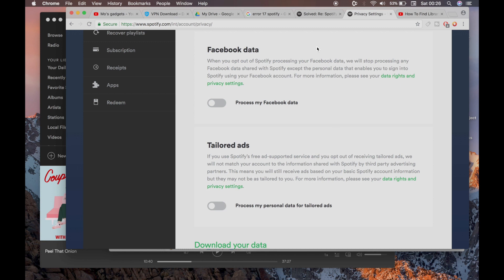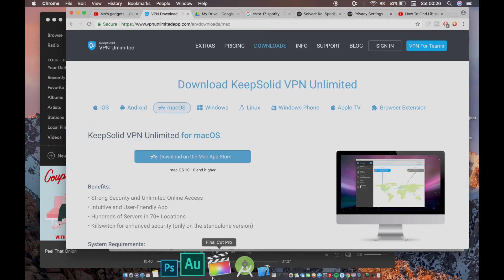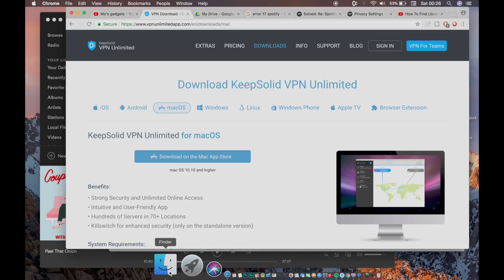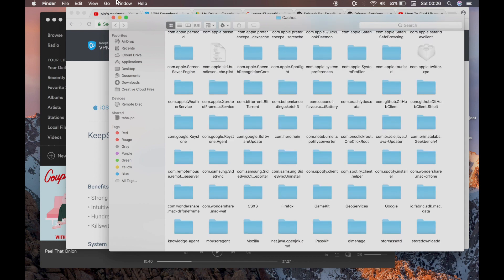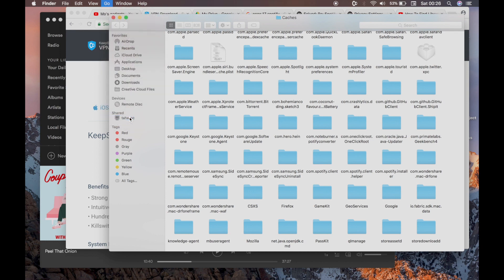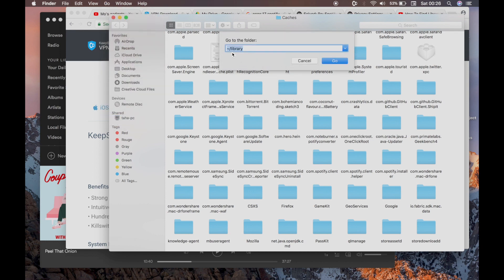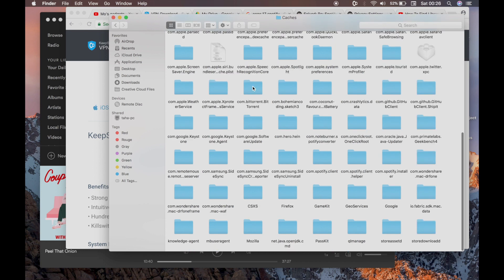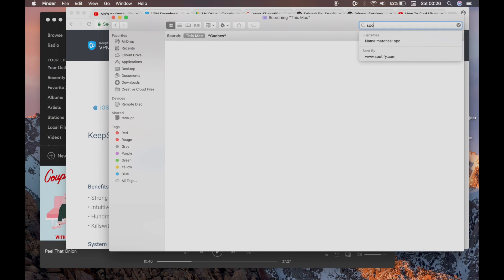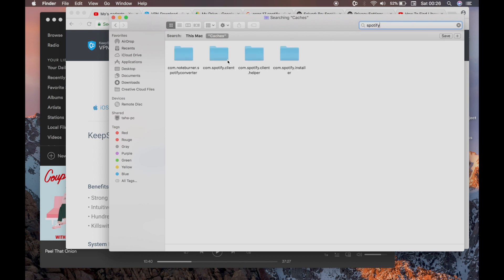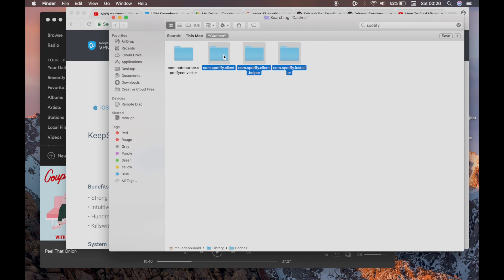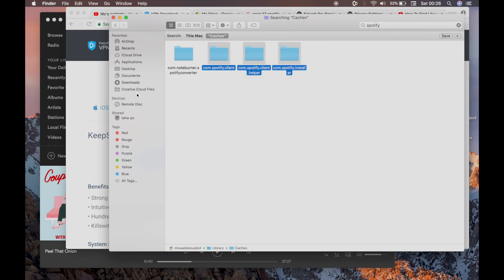The solution that I found is that you have to delete all the folders about Spotify on your Mac. To do this, follow these simple steps. First, go to your Finder, then you have this tab 'Go' and you choose 'Go to Folder'. You're going to type this command: library, and press go. Once you're in here, you're going to check caches and type Spotify. Then you choose caches and you're going to have those three folders. Choose all of them and move them to trash.